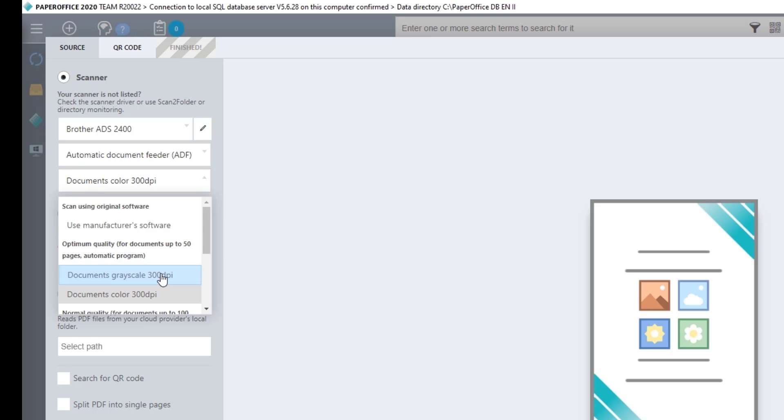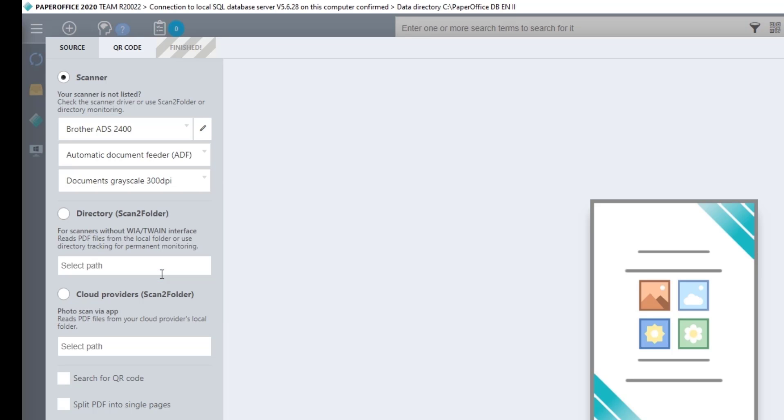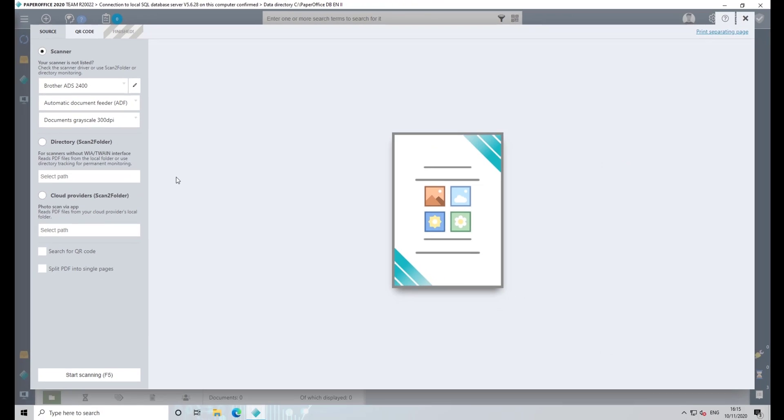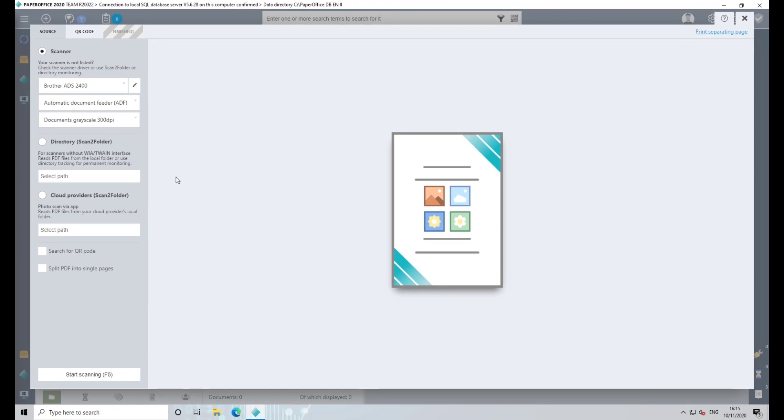Do not use the original software from the manufacturer, but rather integrated functions of ScanConnect. After you have made the settings, place the document in the scanner and click on Start Scanning F5.